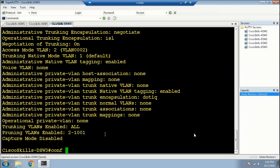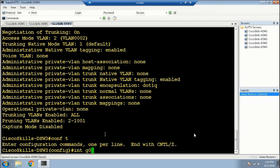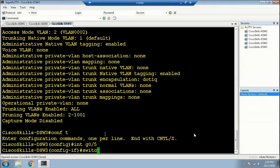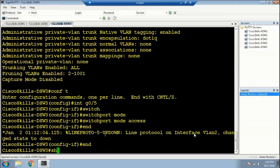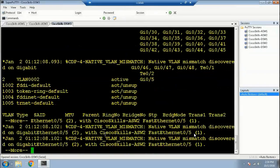We need to fix that to make it an access port. Configure terminal, interface Gi0, switchport mode access, and show VLAN. As you can see now, in VLAN 2 the port Gi0 has become a member of VLAN 2. However, we see an error message for a native VLAN mismatch, which is expected.